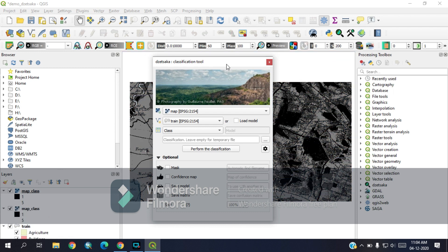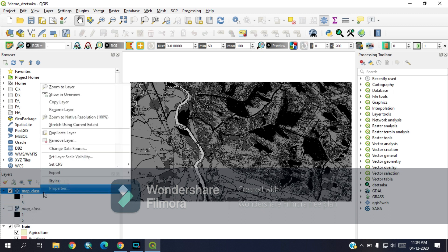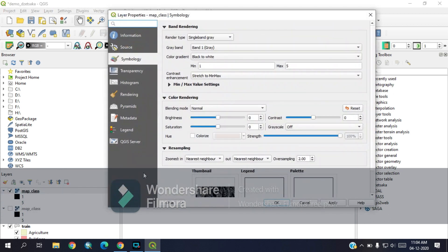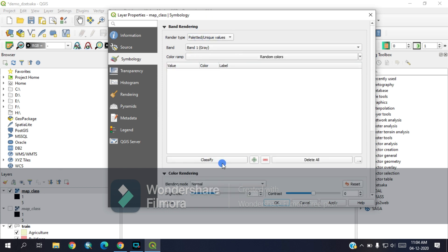As you can see, the classification has been done and it has created five classes, whichever we have given earlier, like one to five, five classes. Let's assign color for those five classes by going to properties and choosing the unique value.